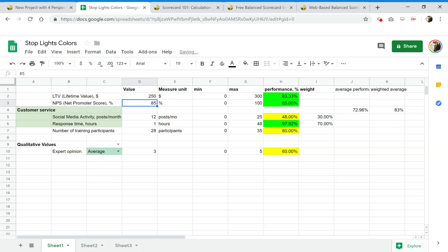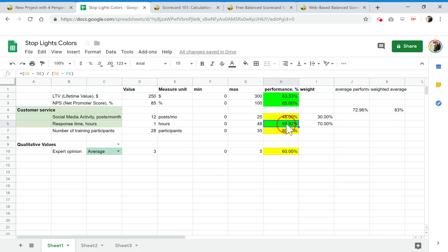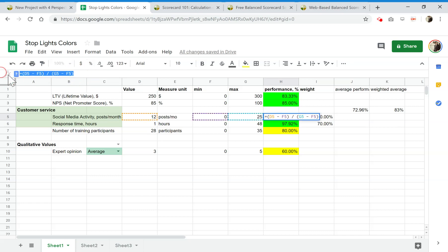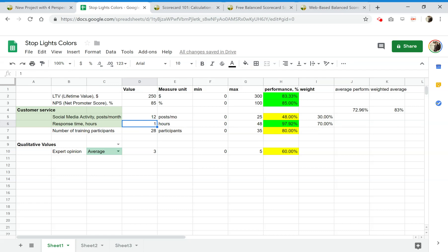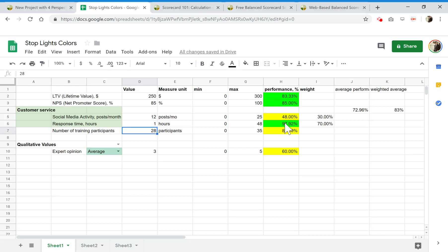And as I mentioned, we have a response time indicator. The value is just one hour, and yet I'm in the green zone. Why? Because this indicator has a different performance formula — it's optimized for minimization. A higher response time means lower performance, so if it takes us longer to respond to customer service queries, the performance decreases and the stoplight changes accordingly. So that's how we do it on the performance column.